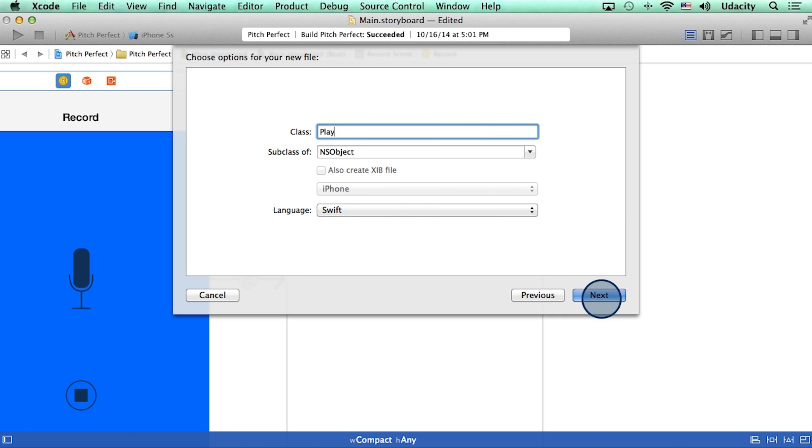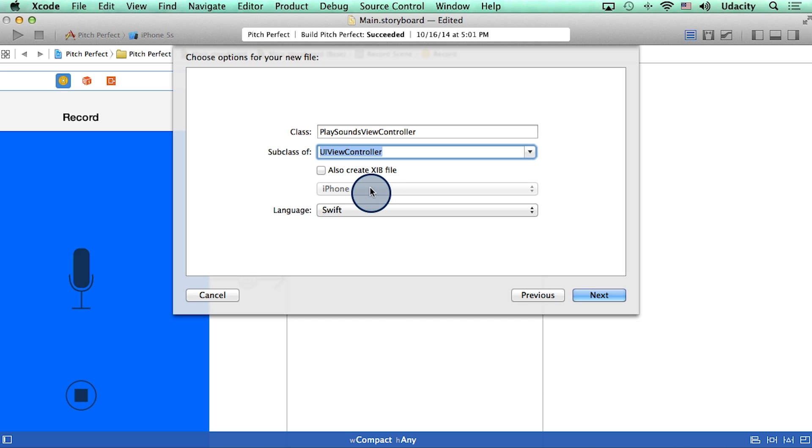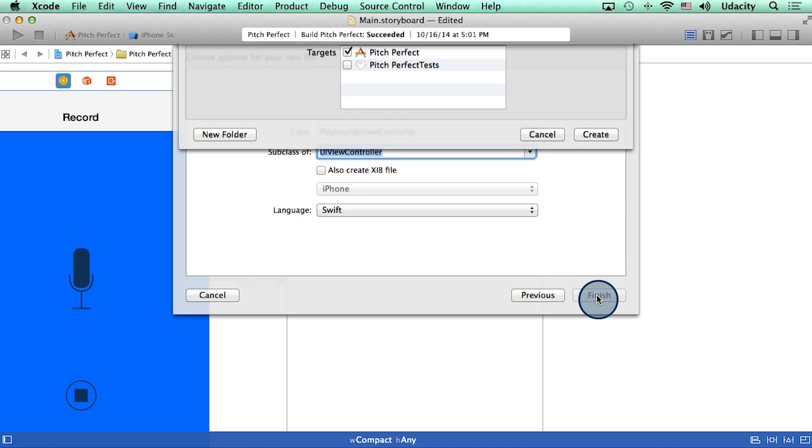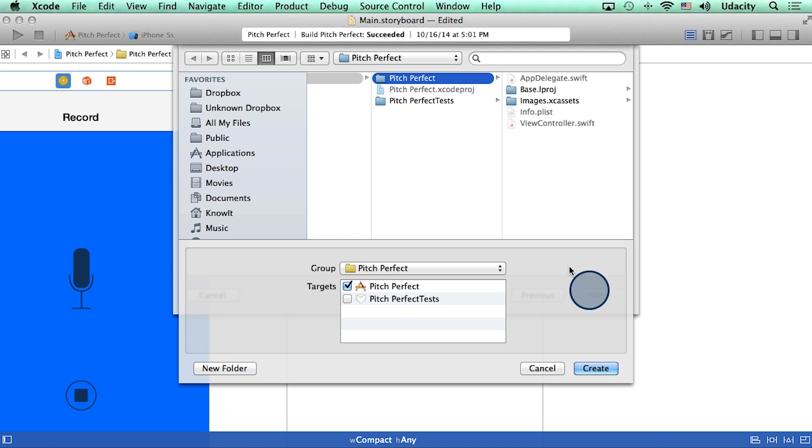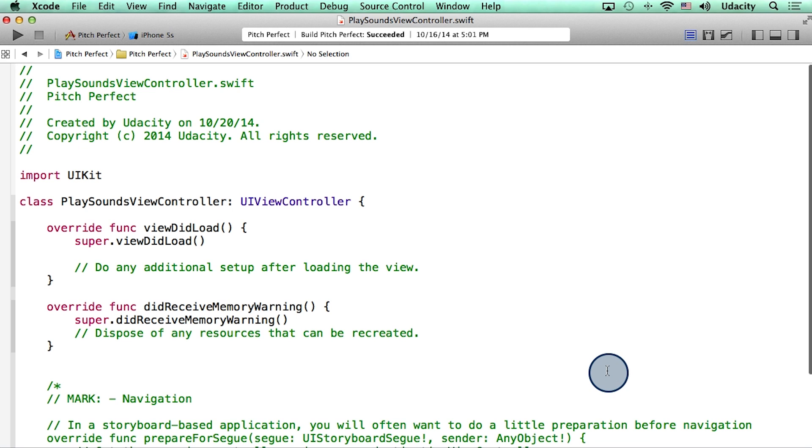I will call this class play sounds view controller. Now this is going to be a subclass of UI view controller, because we want to inherit methods like view did load, etc. Our language is still swift, and I will hit next. And I will save this new class in the same folder as my app, and hit create.